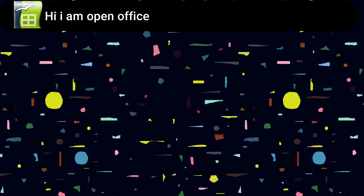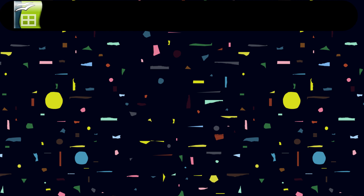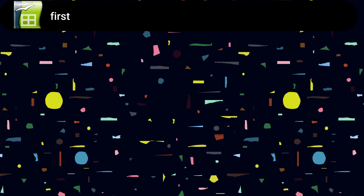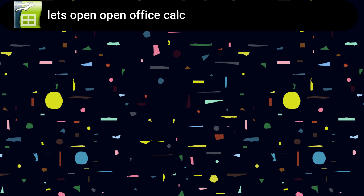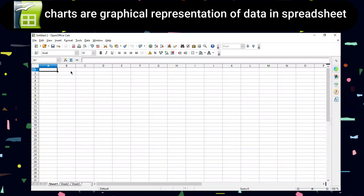Hi, I am OpenOffice. In today's video we will learn how to insert a chart in OpenOffice Calc. First, let's open OpenOffice Calc. Charts are a graphical representation of data in the spreadsheet.